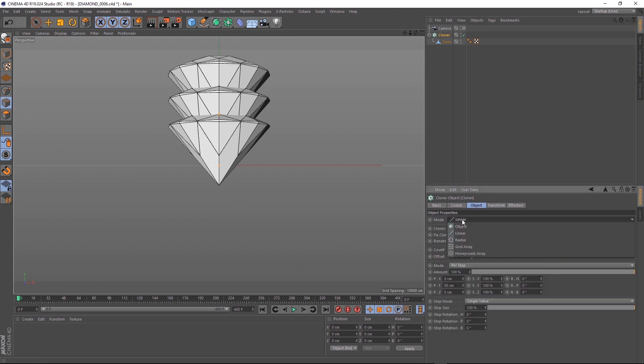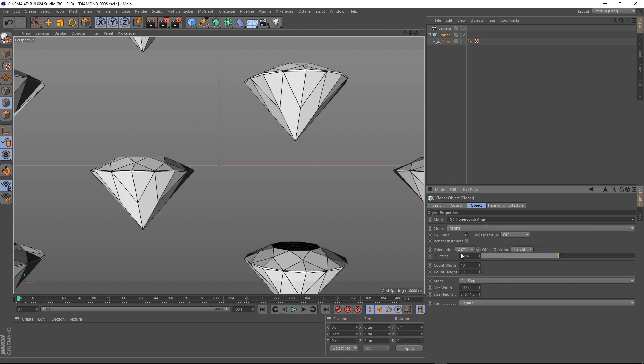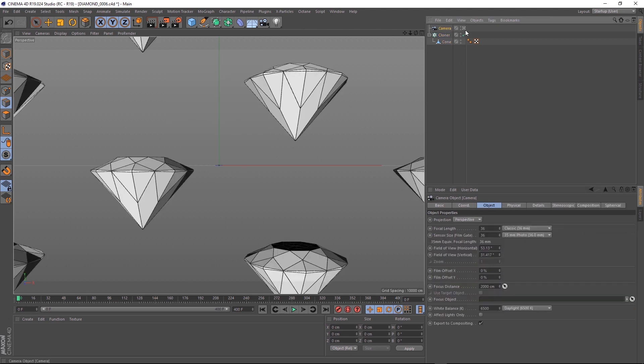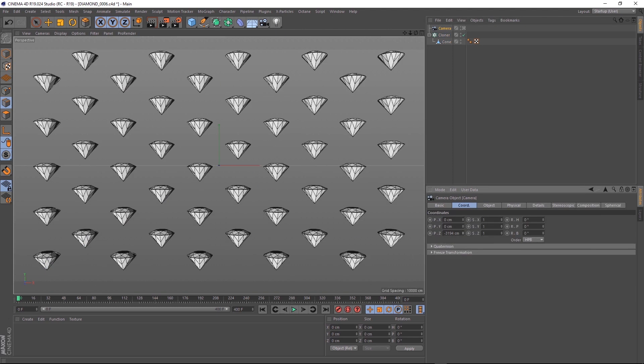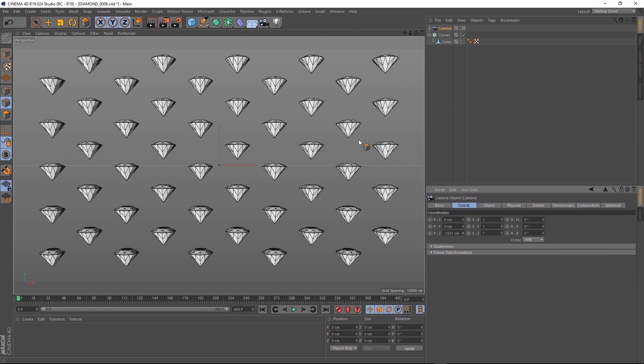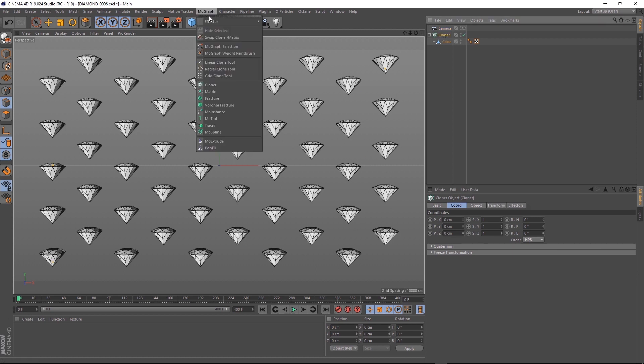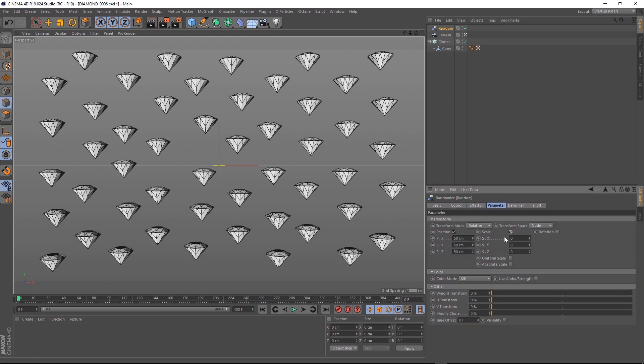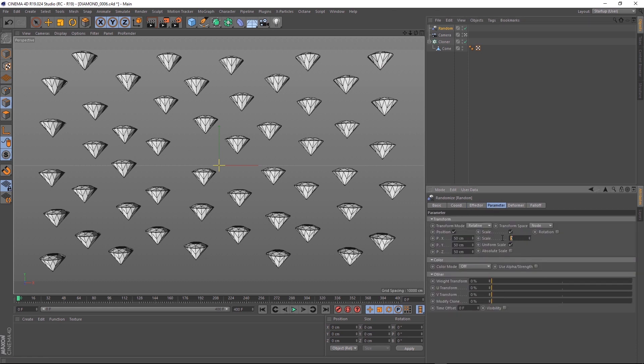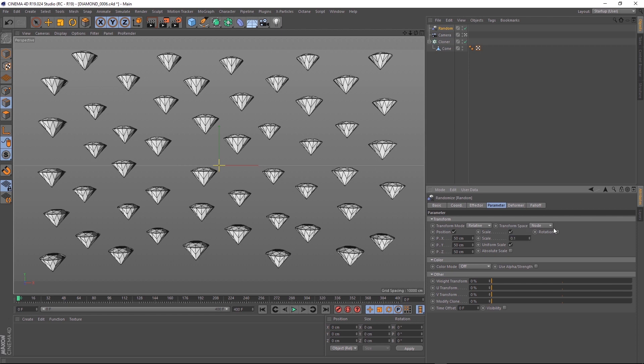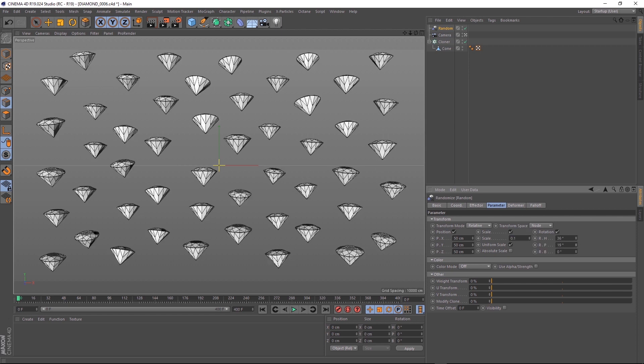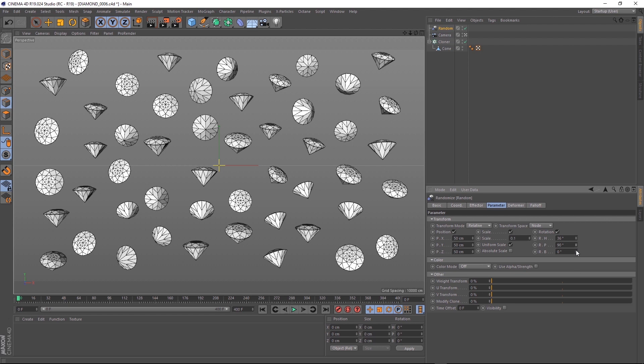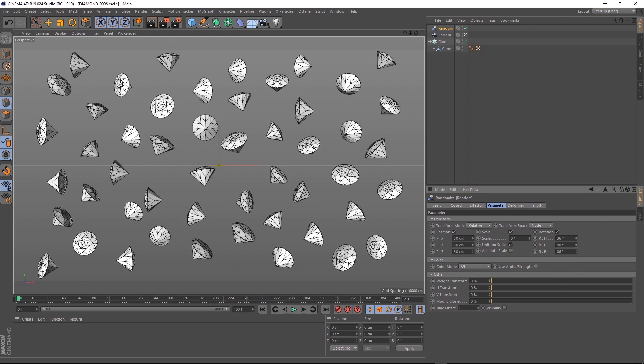Down in the object tab, we'll change the mode to honeycomb array, which already looks pretty cool. Let's zoom out a little bit. And we'll click back on our cloner and add a random effector. Under parameter, let's turn on scale and uniform and we'll drop that down to 0.1. Let's turn on rotation and put some random numbers in here so now we have a bit of variation.